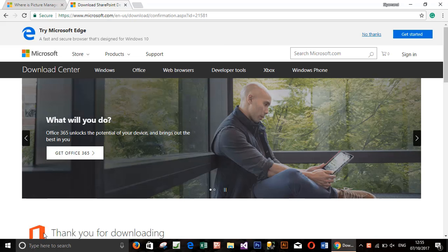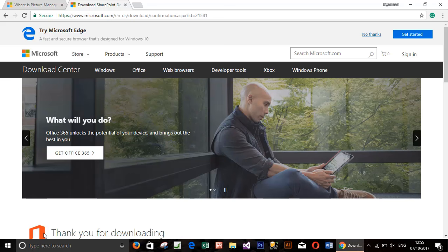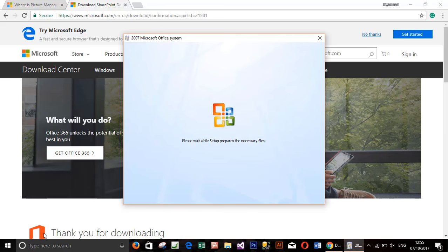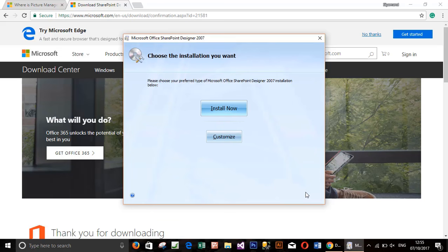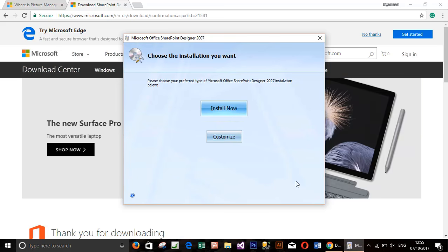If you want them both you can go with the default setup, but if you want only to set up Microsoft Office Picture Manager, you have to go with the customized installation. So I will click customize.